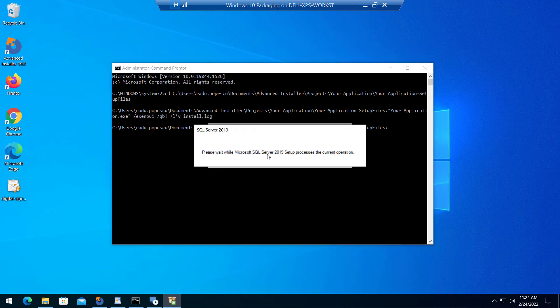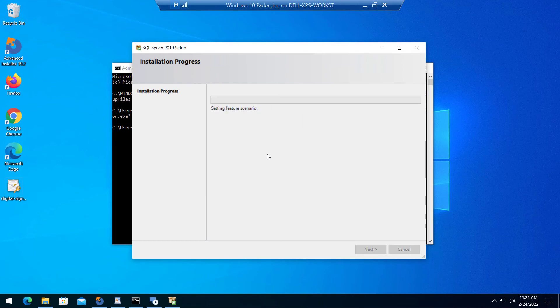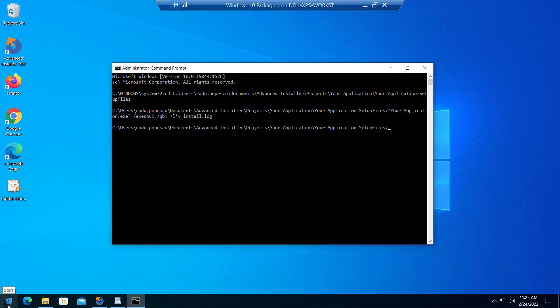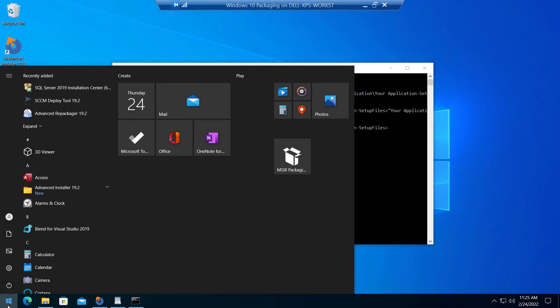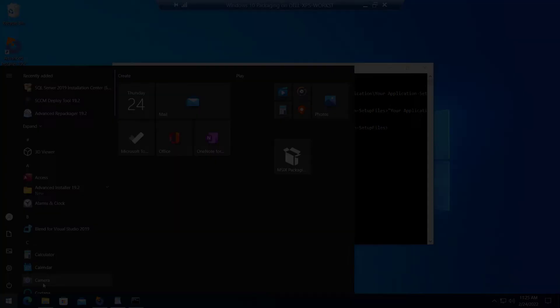Wait until the setup finishes installing. As you can see, the SQL Server has been successfully installed on our machine.